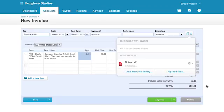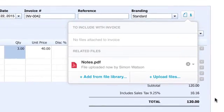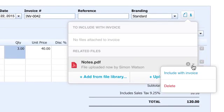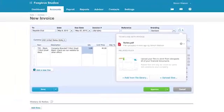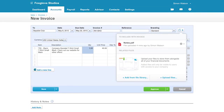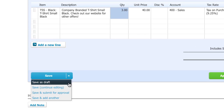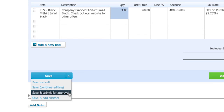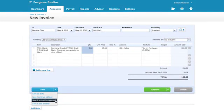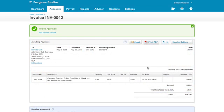You can also add files to your invoices such as contracts or a summary of works, and you can choose whether or not your customer can see them. You can then save your invoice to come back to it later, submit it for another user to approve, or if you have full user permissions you can go straight to approve.